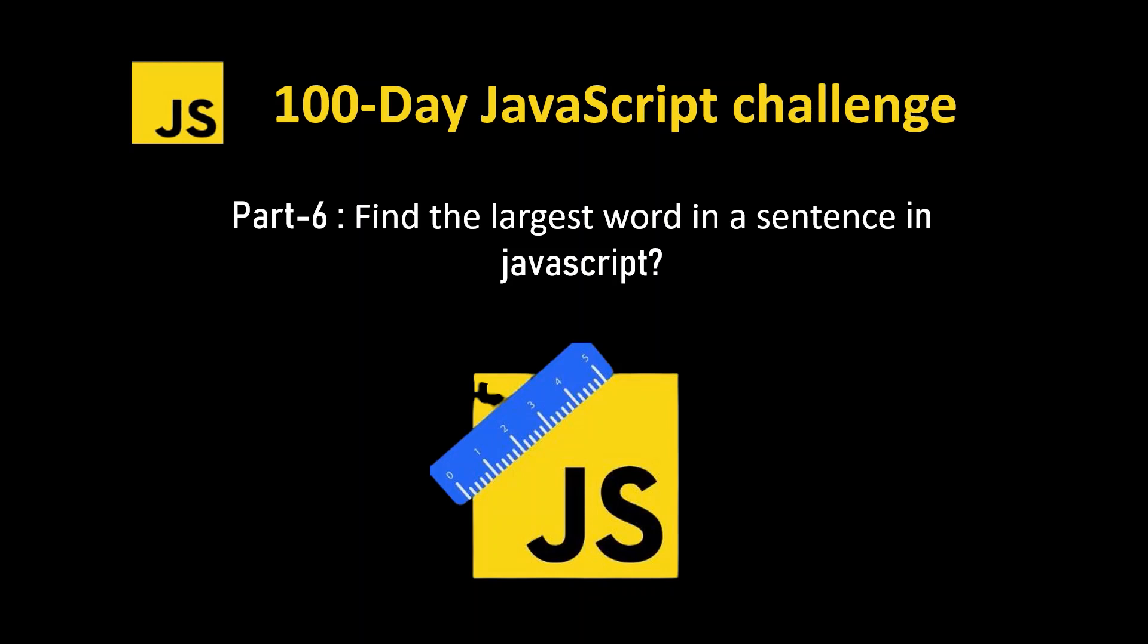Hello everyone, this is Krishna and I'm delighted to welcome you back to my channel. We are here with the sixth part of our 100-day JavaScript challenge series. In today's video, we are going to find the largest word in a sentence in JavaScript. Let's see how to do this practically.